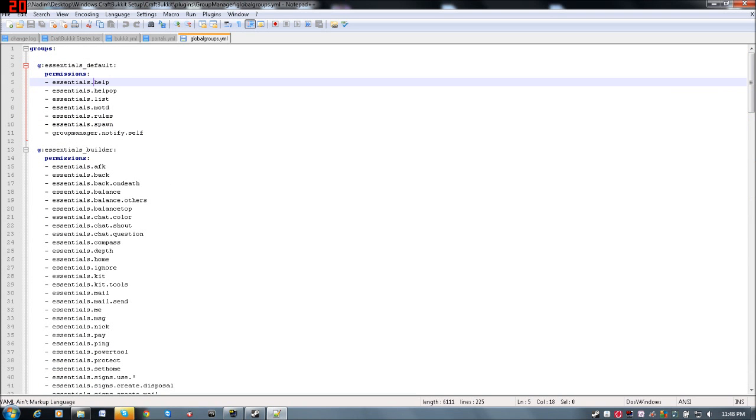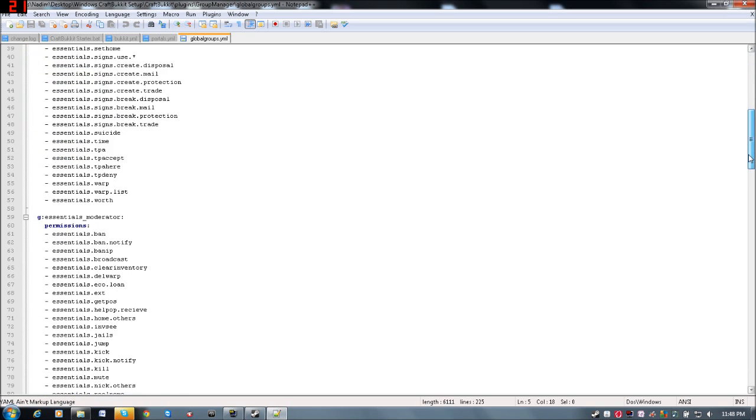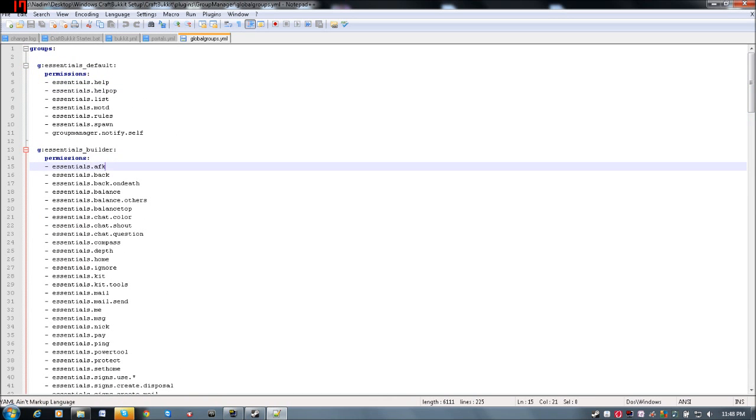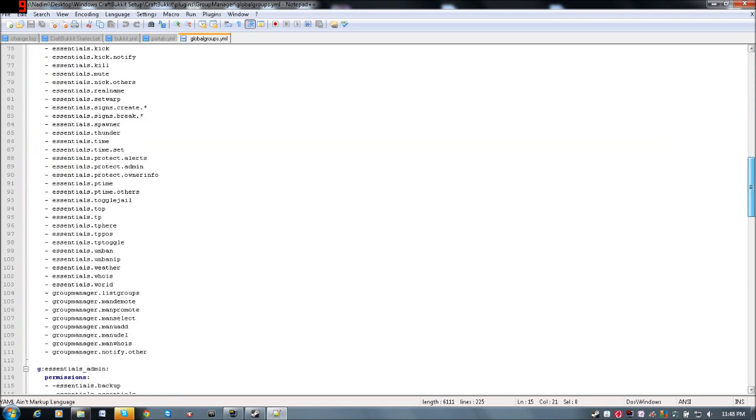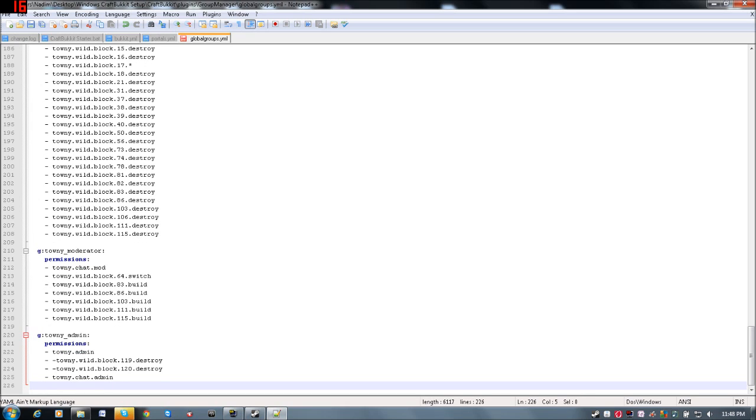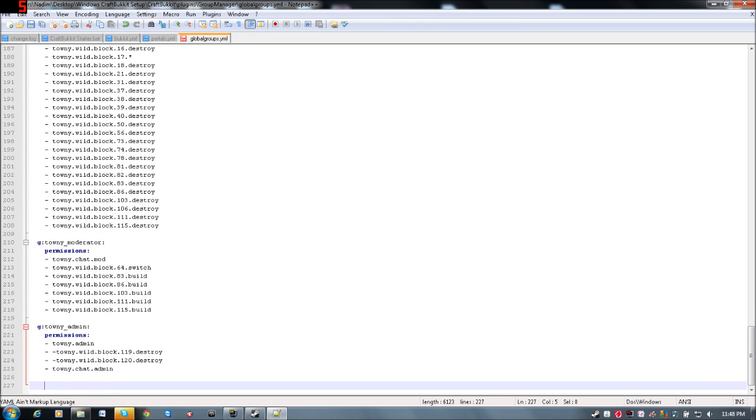So you're going to get all those commands without actually having to go and put them out in each and every single world that you have. Now, if you for say don't want some of these, or you want to create your own global group, that's really easy to do. You're just going to scroll to the bottom, I don't really want to remove any of these, you can if you want. Also, I recommend using notepad++ for this, it's really easy to edit YML with, because this is a YML file.